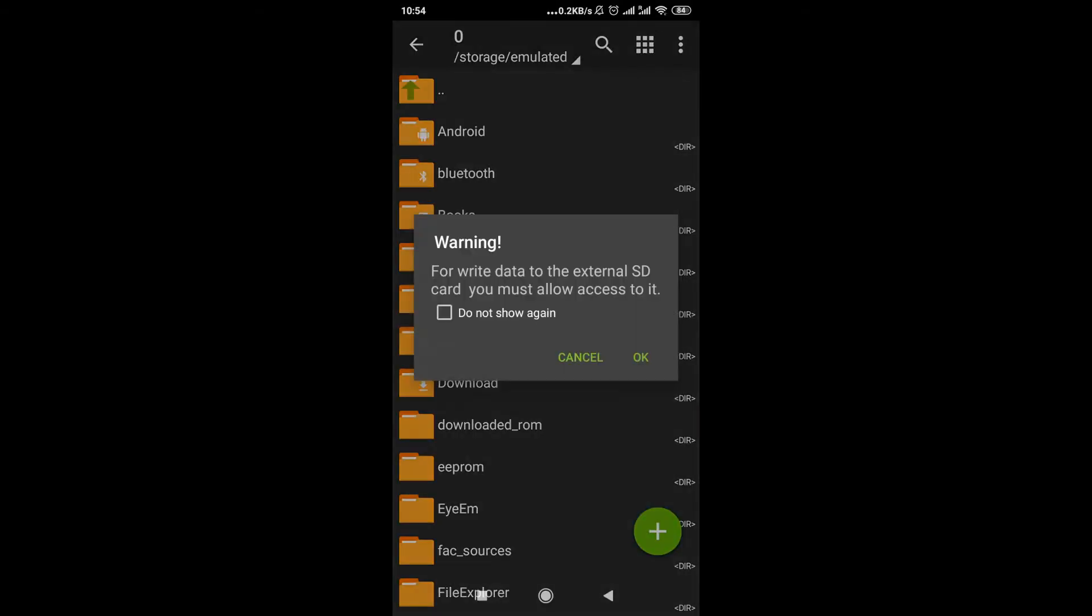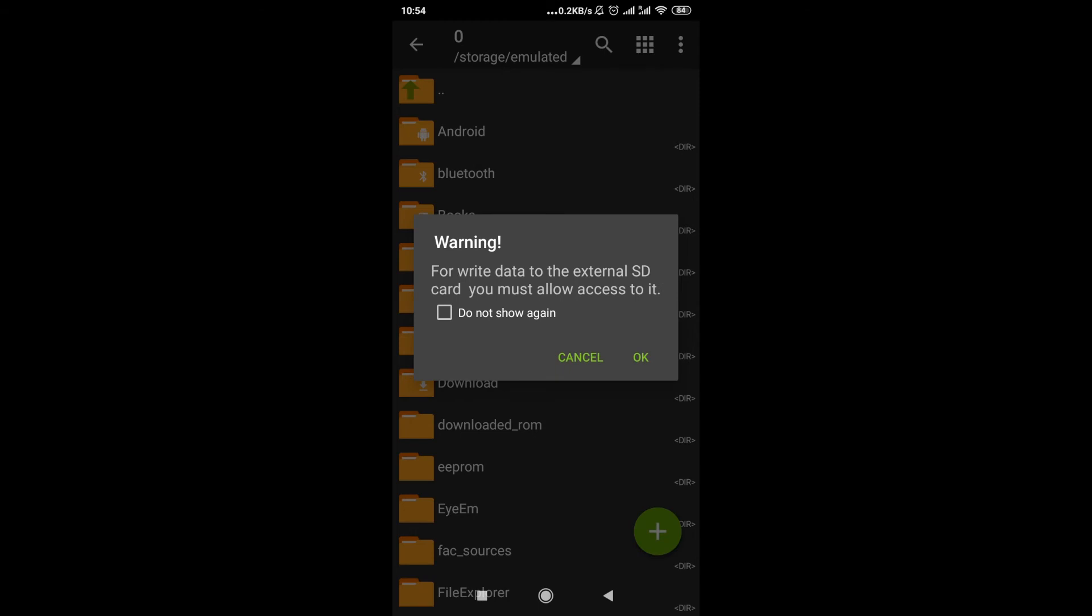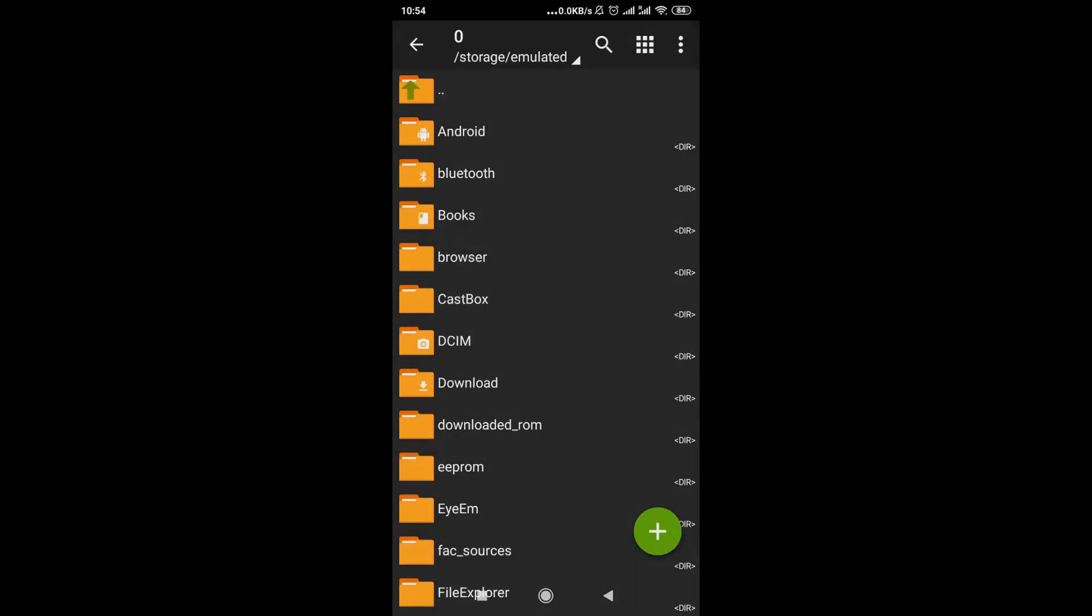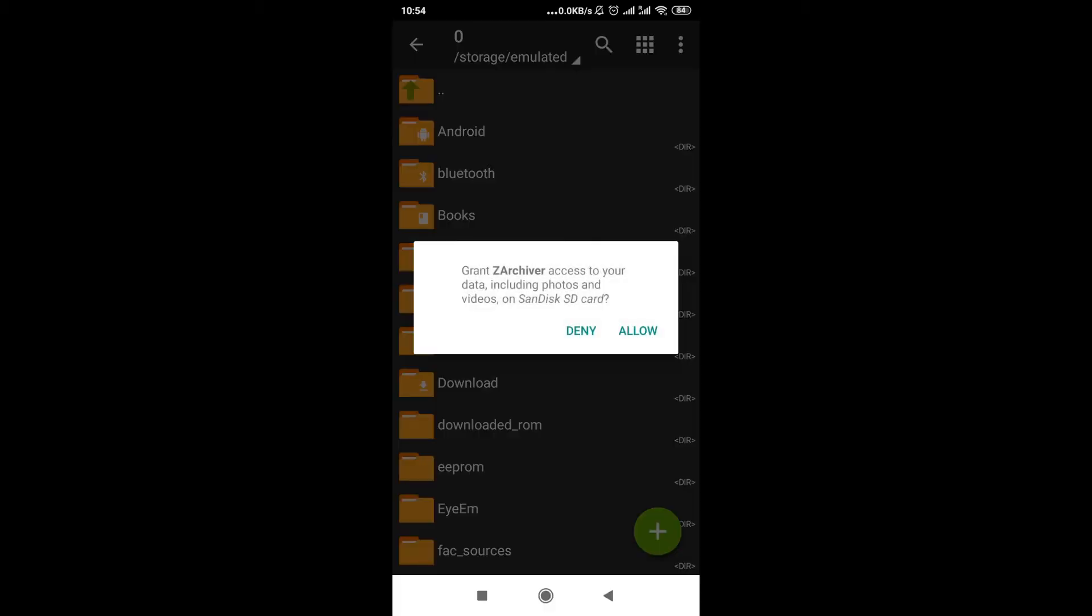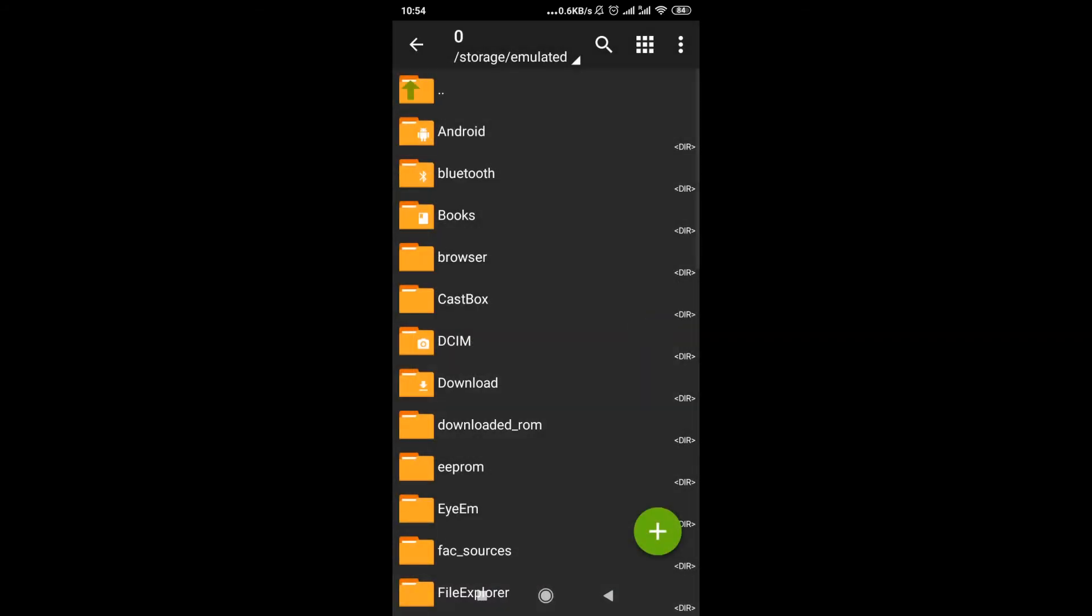And then over here we have some useful tips. I'm just going to click OK. Then we have a warning that if we want to save to external SD card, we must allow the access to external SD. So we click OK, and then it will ask us for the permission for ZArchiver to use our SD card, so we click allow.